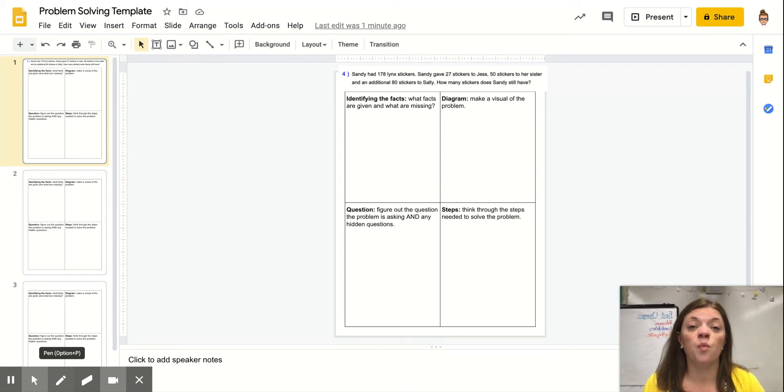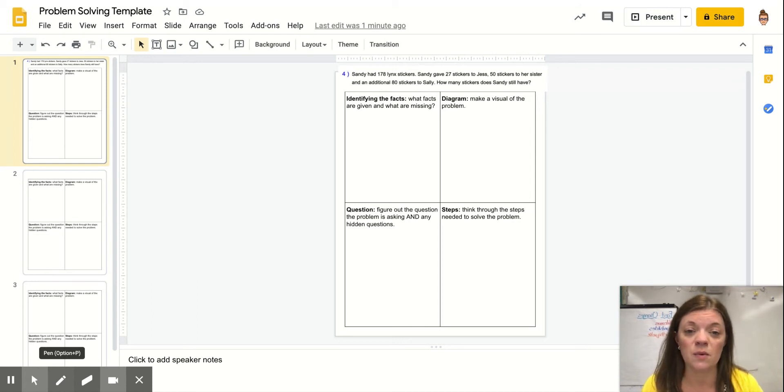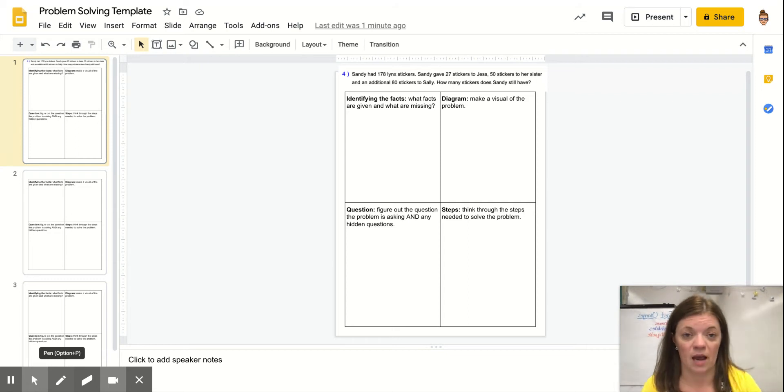One thing I want you to remember is as we get started with fourth grade, we're only going to be focused on addition and subtraction. So those are the only two operations you really need to be thinking about today.